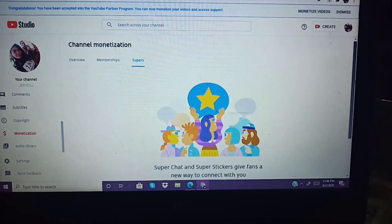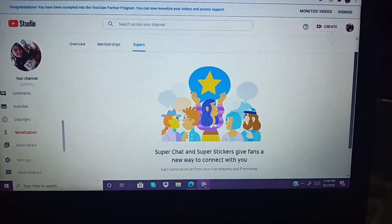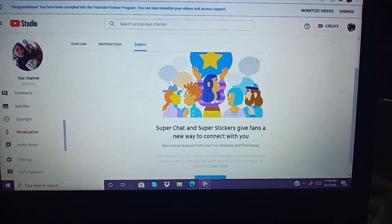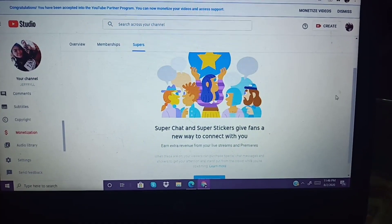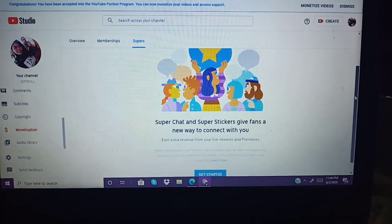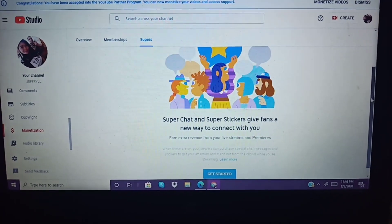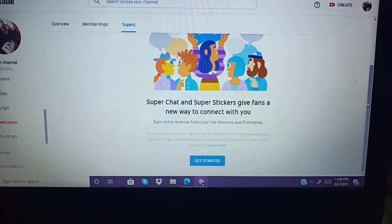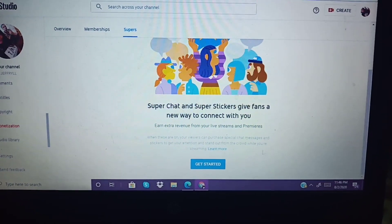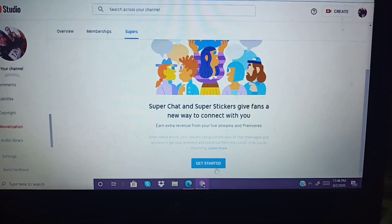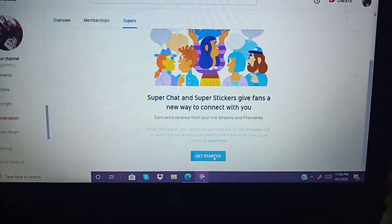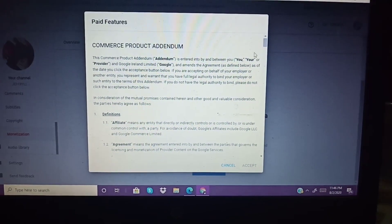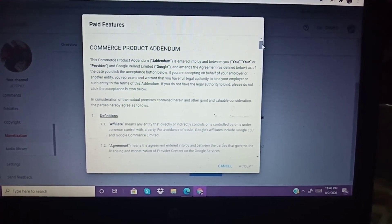On this part, you can see a star — pretty cool, right? So: 'Super Chat and Super Stickers give fans a new way to connect with you. Earn extra revenue from your live streams and premieres.' Since we often do premieres, we need this. Click 'Get Started'.